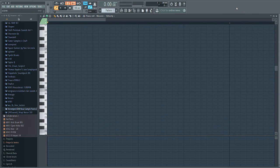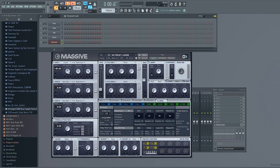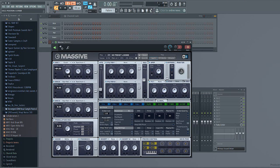After that, you want to turn the wavetable position to about in between 25 and 50 — so around 42. And then you want to lower the routing to filter 2, so the signal goes through filter 2 first and then filter 1.